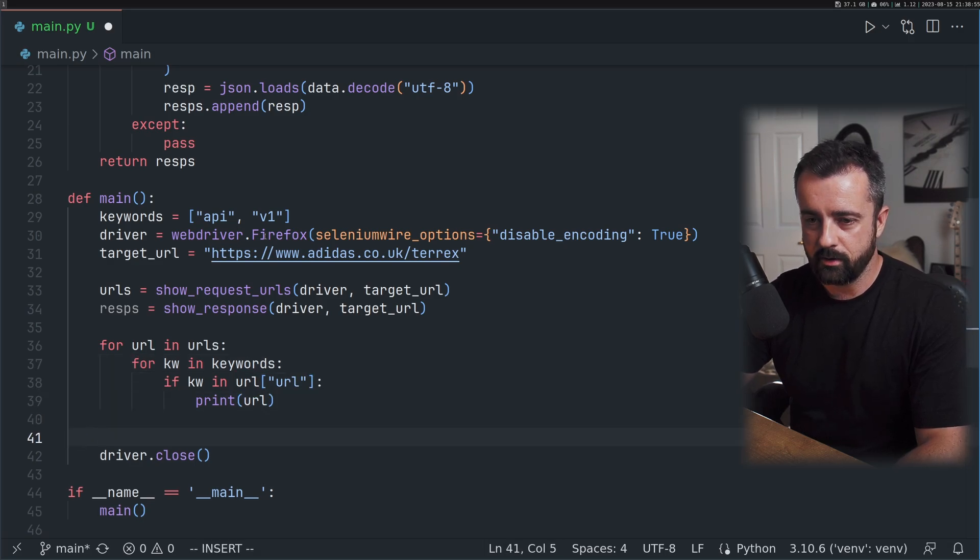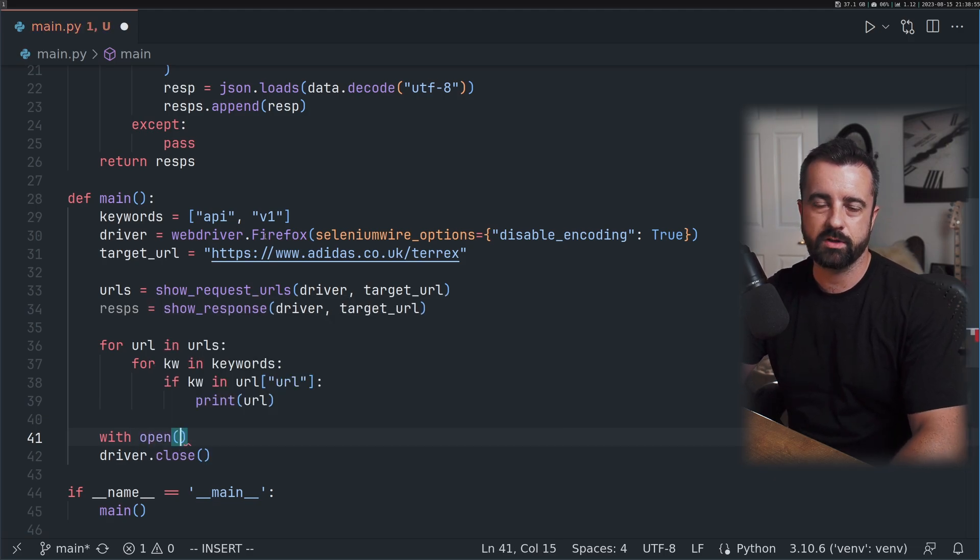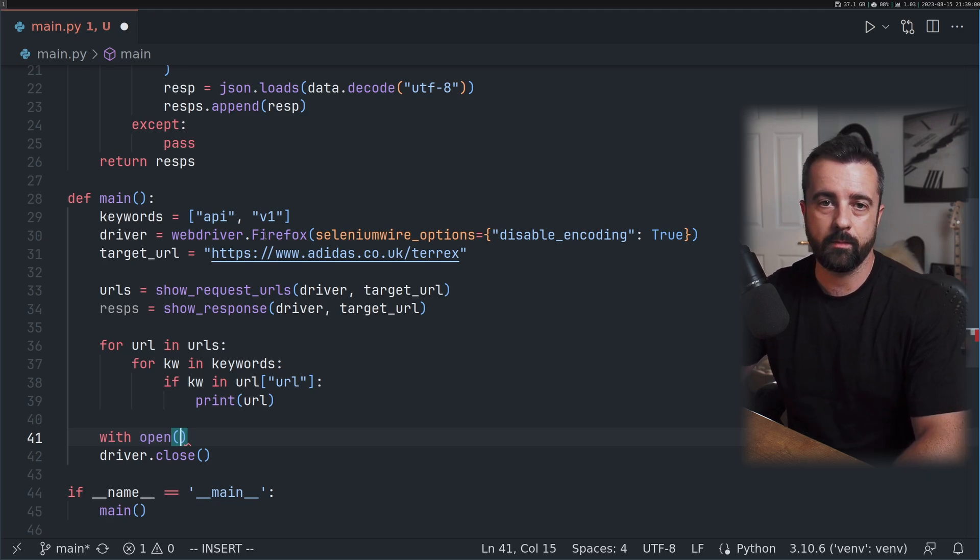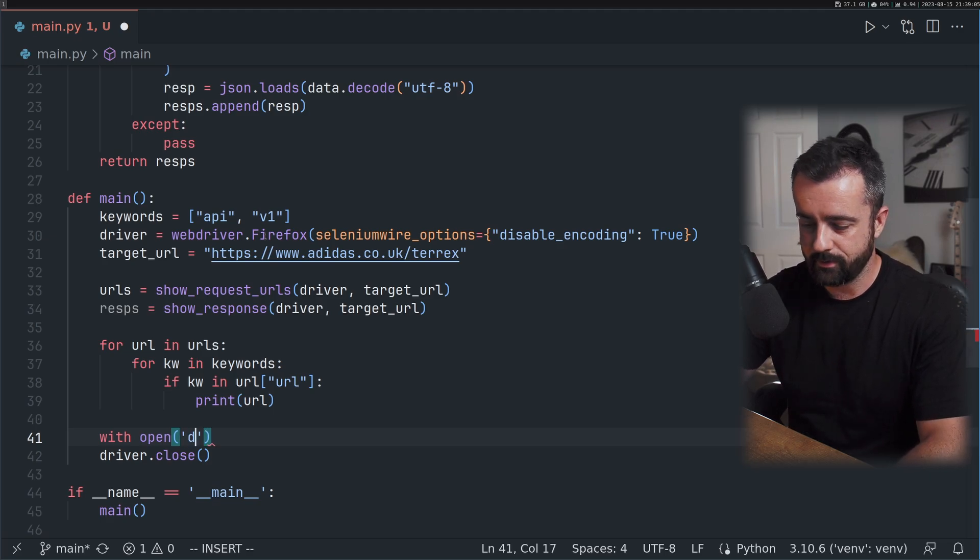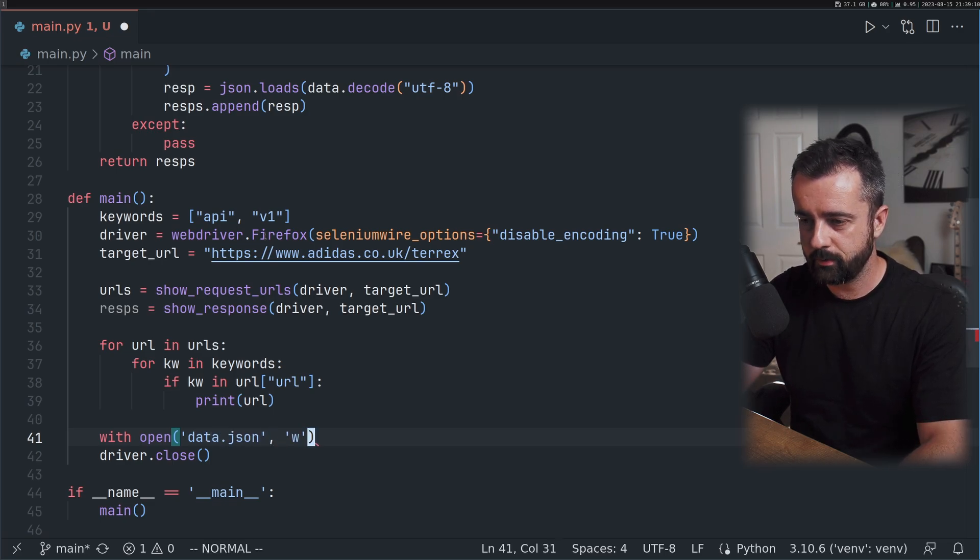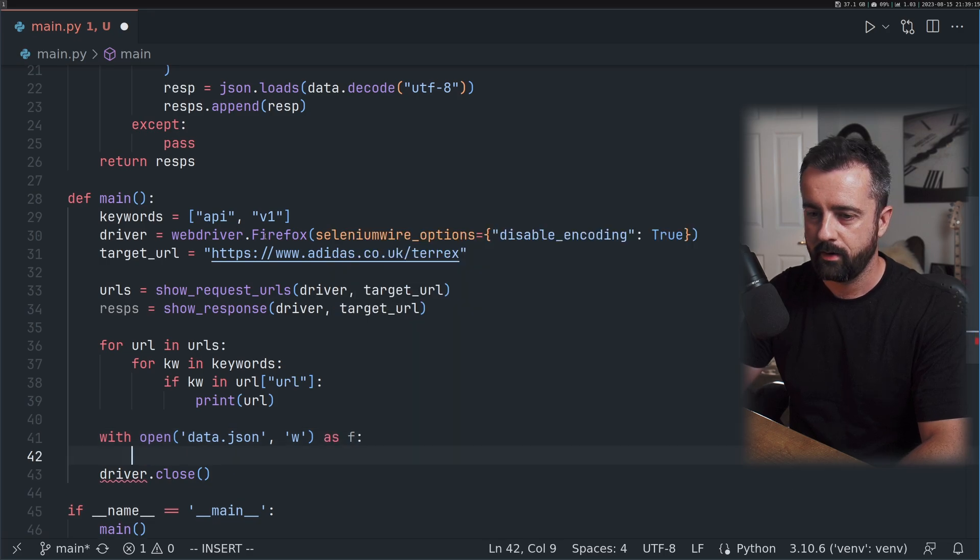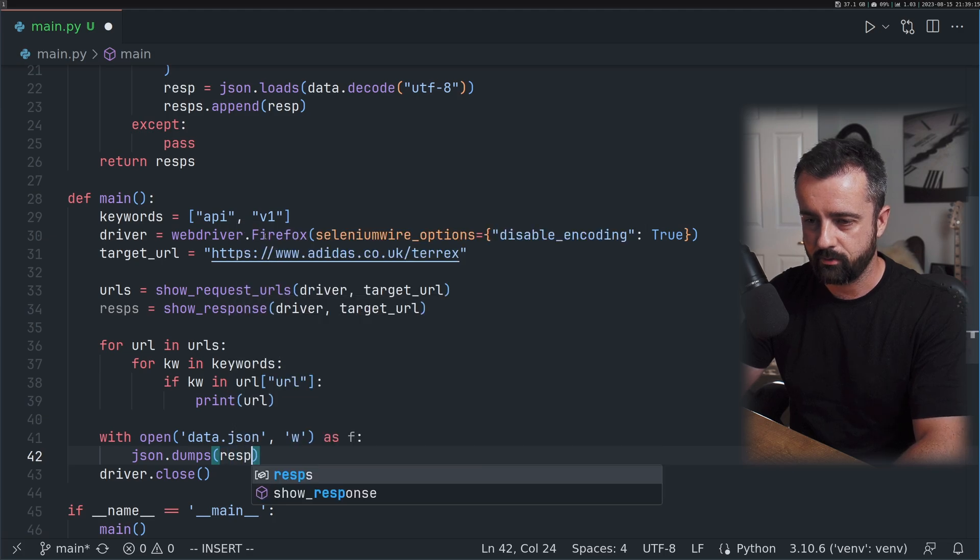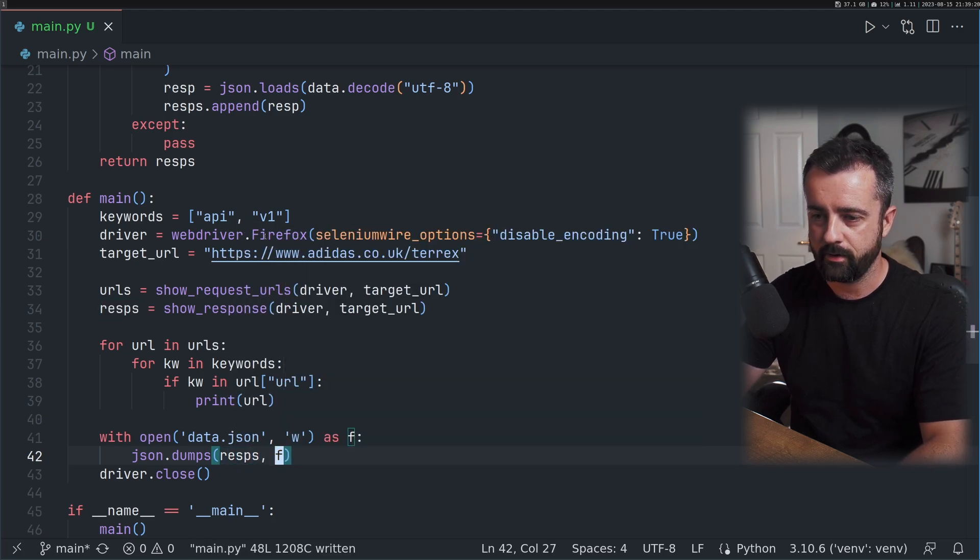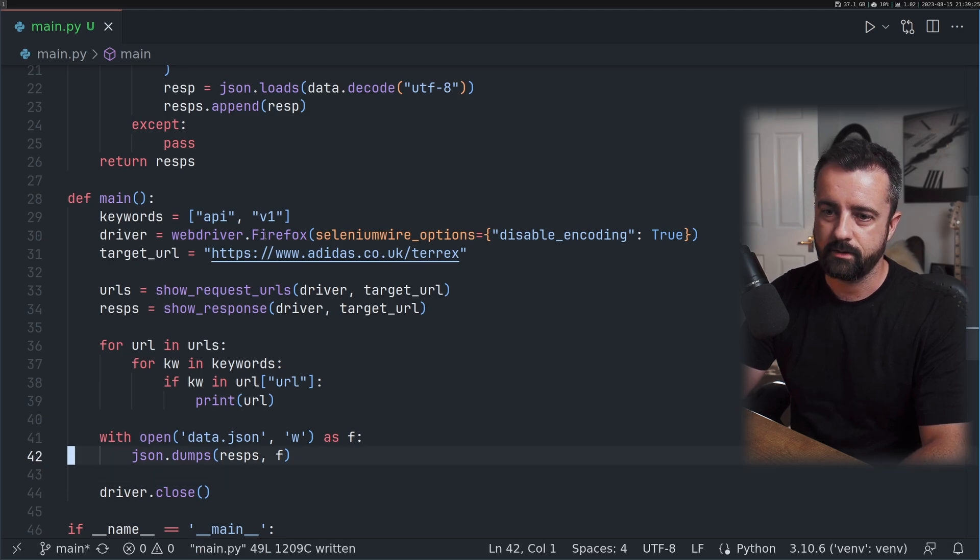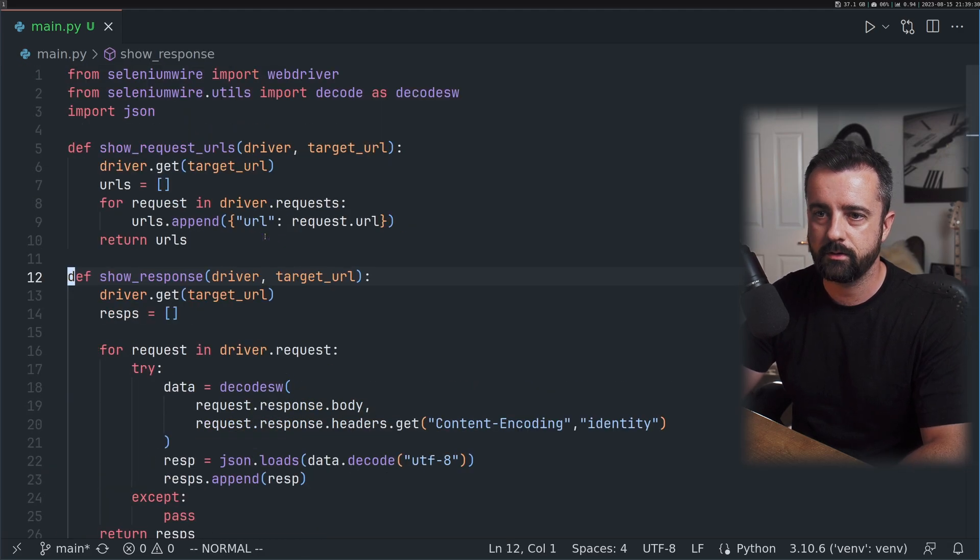So I've got them separated for the moment. We're going to load the page twice, I don't see that being a massive issue. Underneath this, we're going to save these responses into a JSON file. I'm going to call this data.json with open as F and we want to do json.dump our responses into our file.